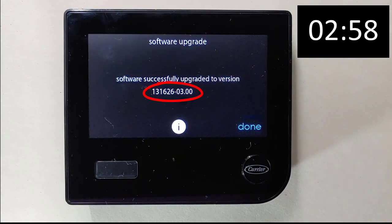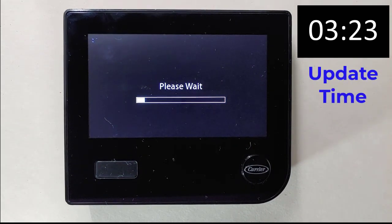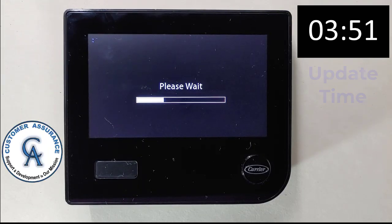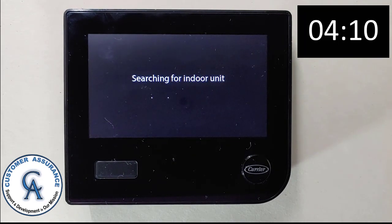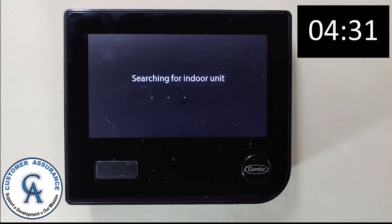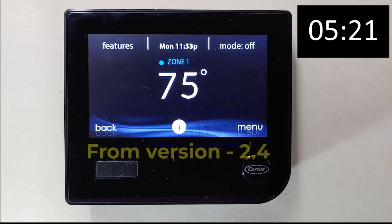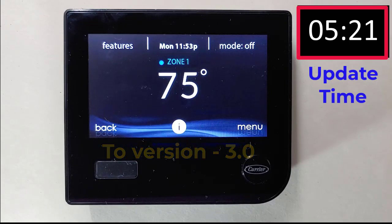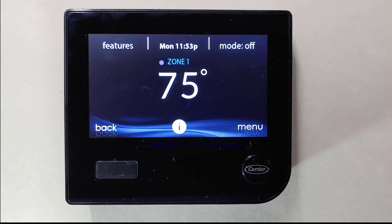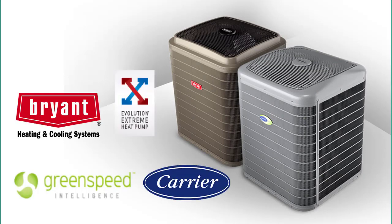You will then have to select Done, which will cause the wall control to restart. Once the restart is complete, the Carrier logo will flash on the wall control screen. At this point, the wall control will search for the equipment and prompt you if your input is required to complete its reinitialization process. The update from software version 2.4 to 3.0 took five minutes and 21 seconds to complete. This wall control is now ready to be installed and commissioned on a system using a new Infinity Green Speed or Evolution Extreme condensing unit.